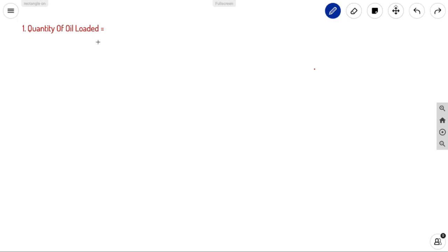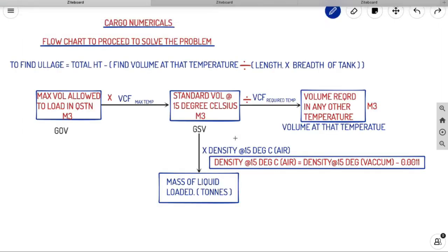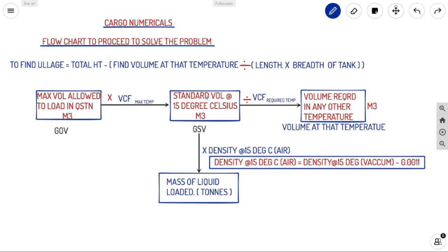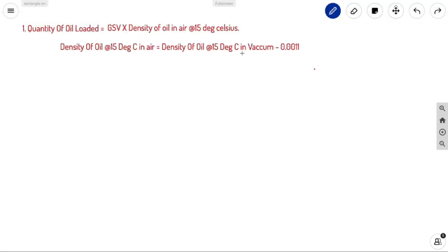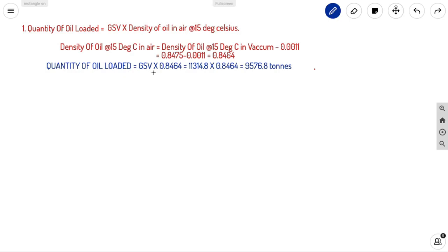First, quantity of oil loaded. To find mass we need GSV and density at 15°C in air. Density at 15°C air = Density at 15°C vacuum − 0.0011 = 0.8475 − 0.0011 = 0.8464. Quantity of oil loaded = GSV × Density in air = 11,314.8 × 0.8464 = 9,576.8 tonnes.